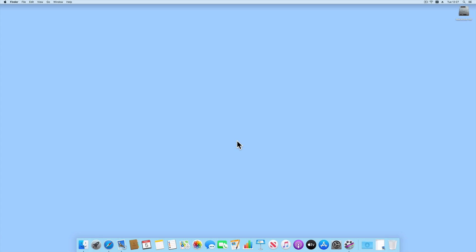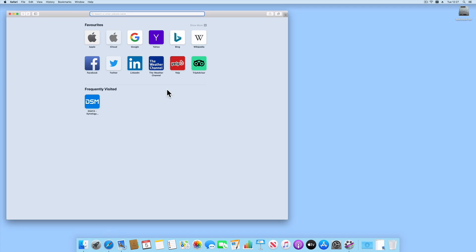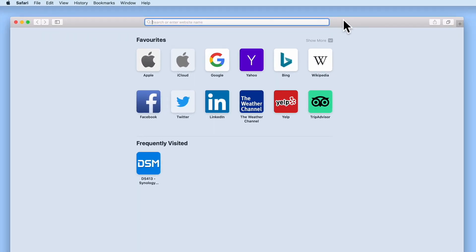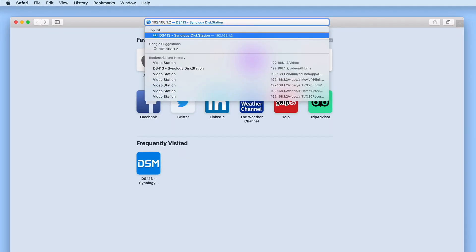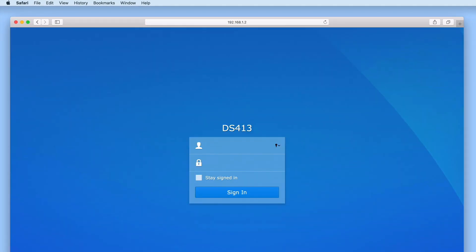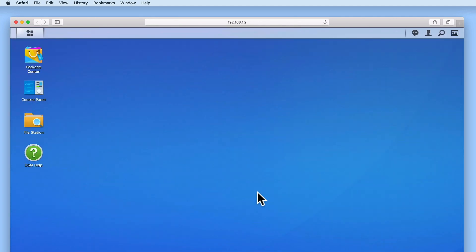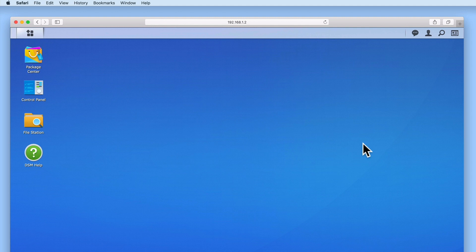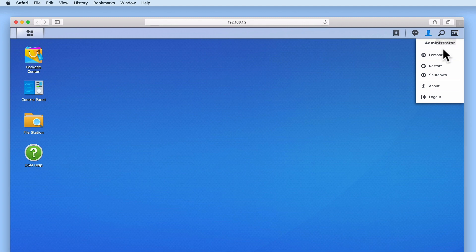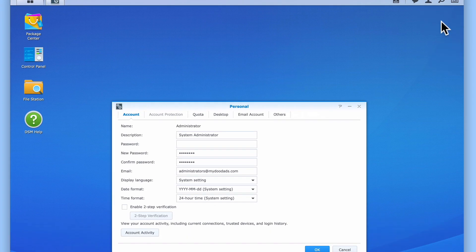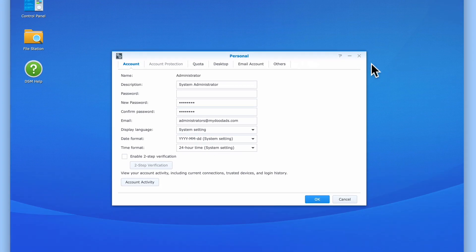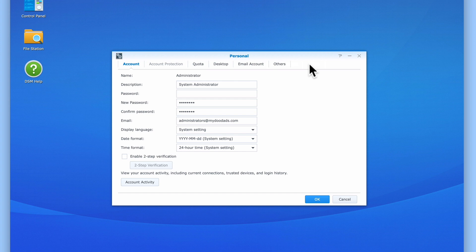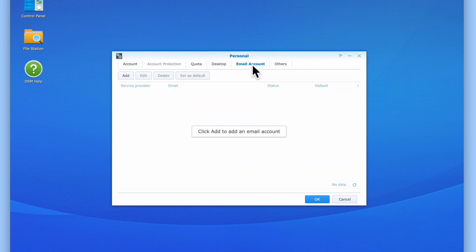As we will only be enabling two-step verification on our Administrator's account, we will first need to log in to DiskStation Manager using our Administrator's account. Now from the desktop of our DSM, we need to locate and select Options. From the drop-down menu, we now need to select the option called Personal. When the Personal panel opens, we are presented with a series of tabs. For this project, we are only interested in two tabs: Email Account and Account.